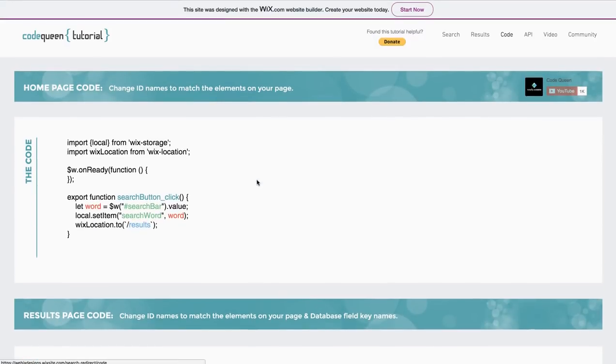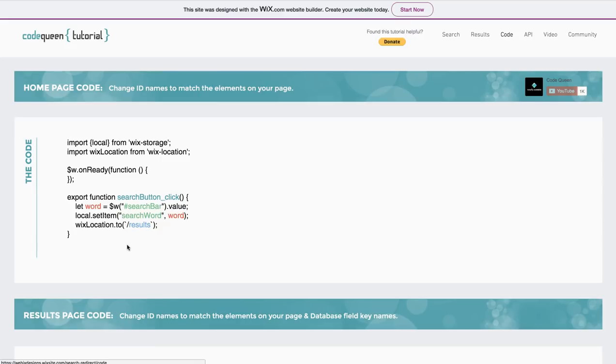If this isn't your first time coding, then please continue to watch the video and I will show you step by step how to add this code and make it work on your site.